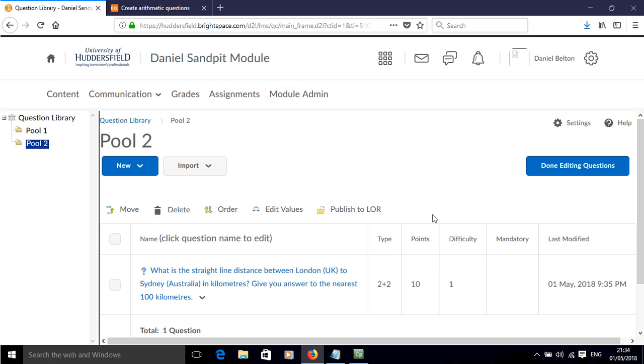And now we have added an arithmetic question to our question pool in Brightspace. I'll see you next time. Bye-bye.